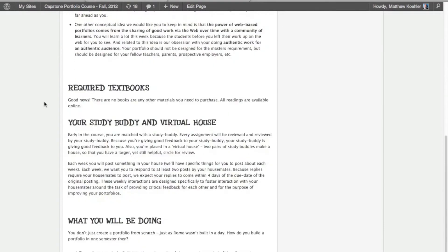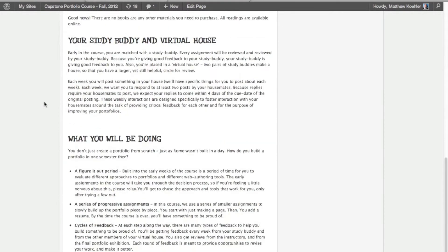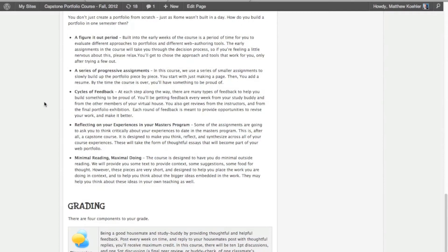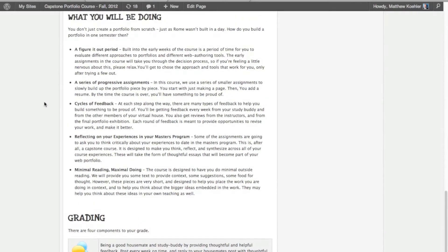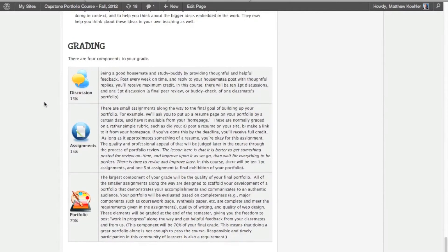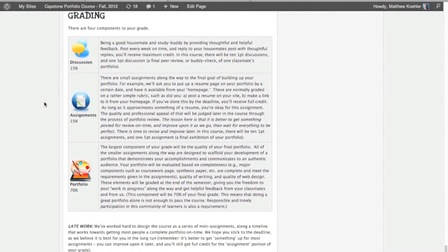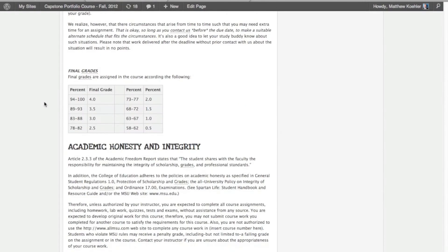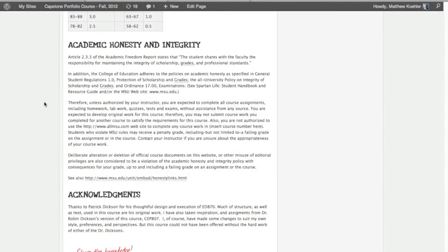Including what you'll be doing in the course, and how the course will be graded. There's a lot of useful information here, and every student should read the course syllabus.